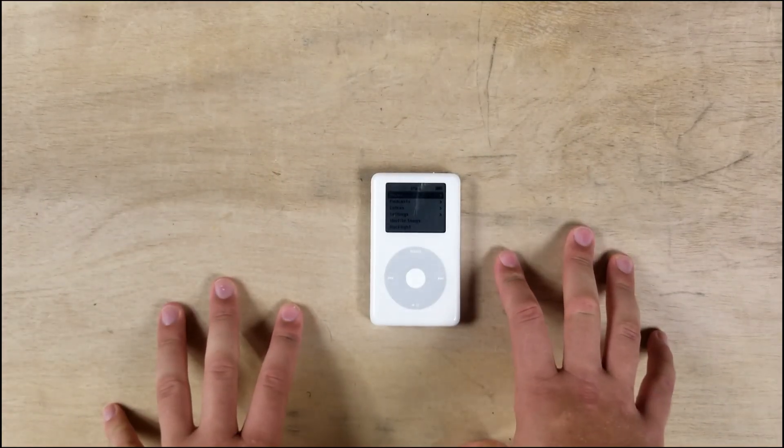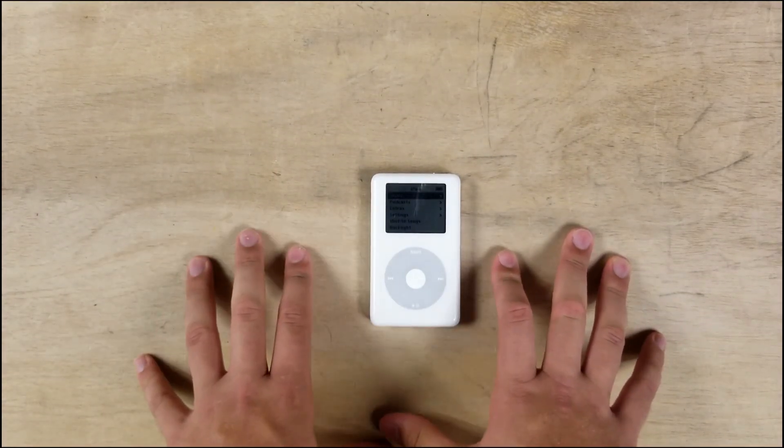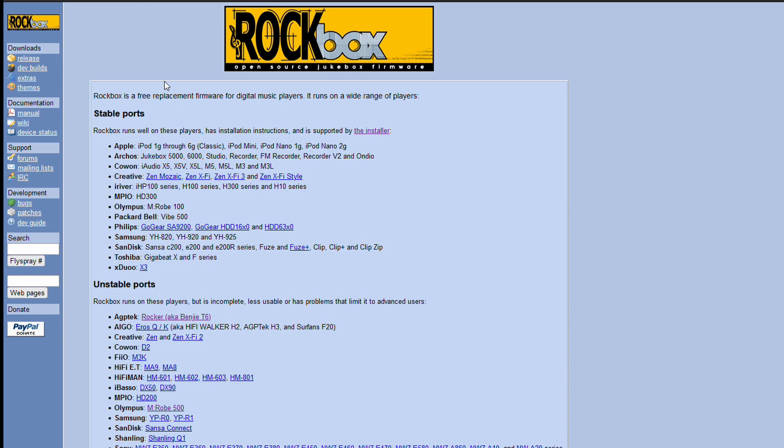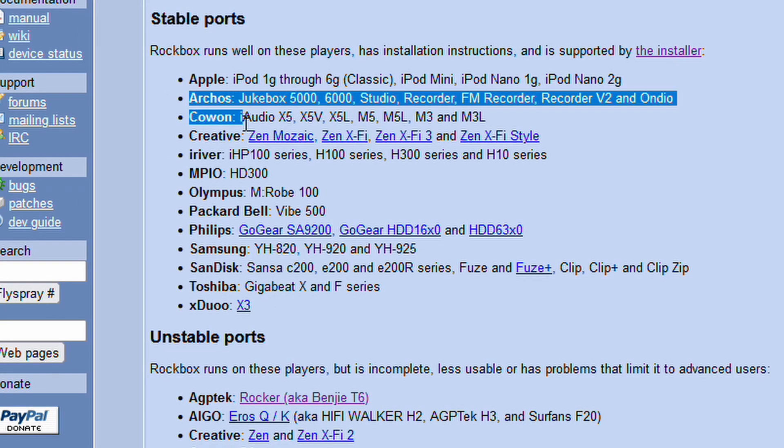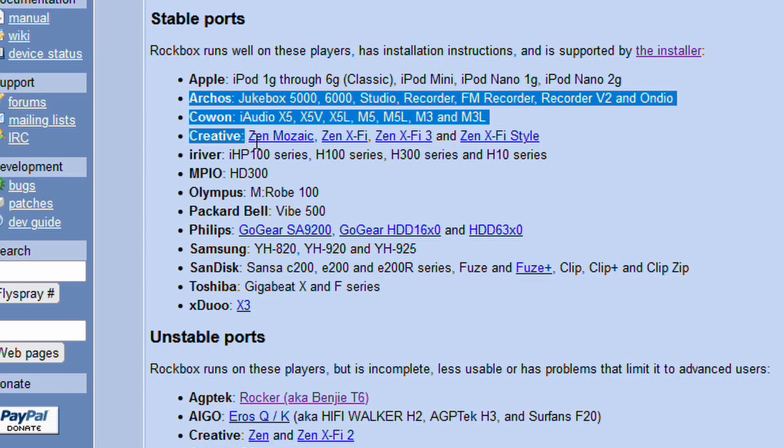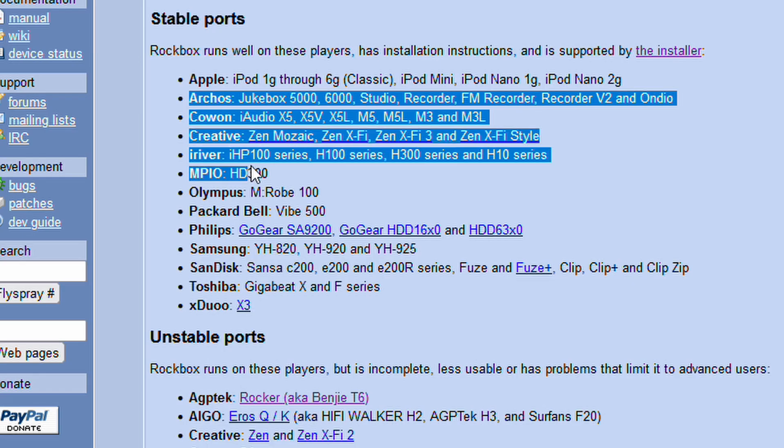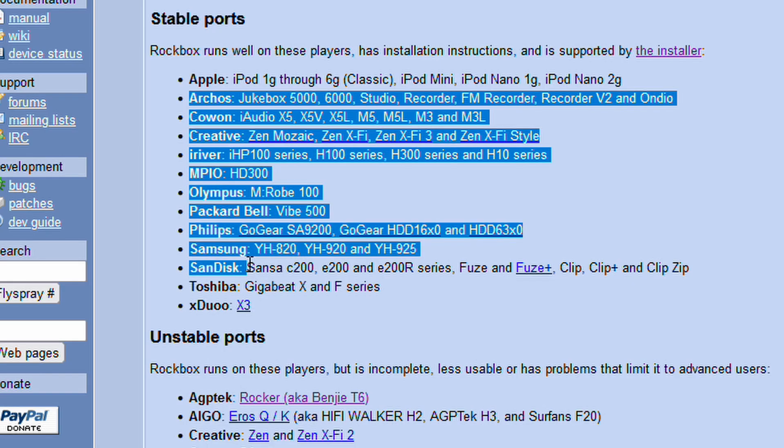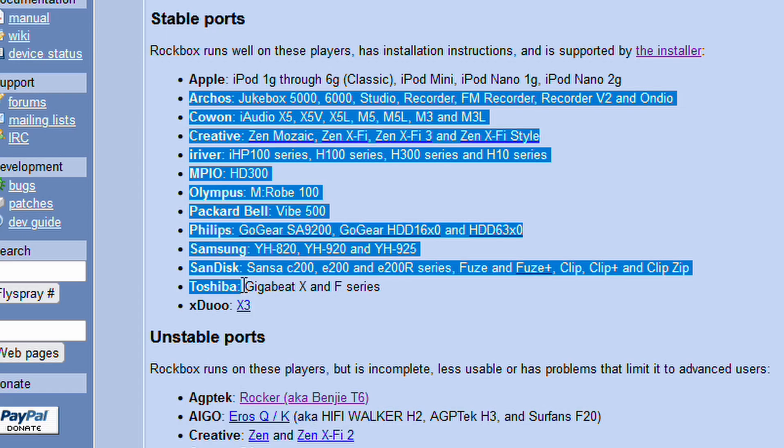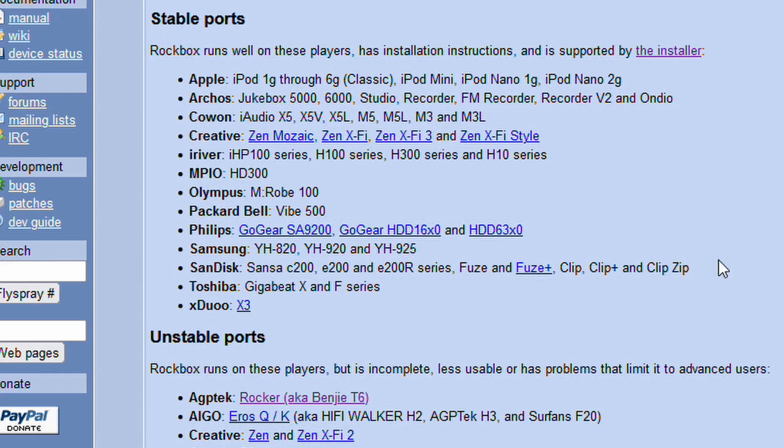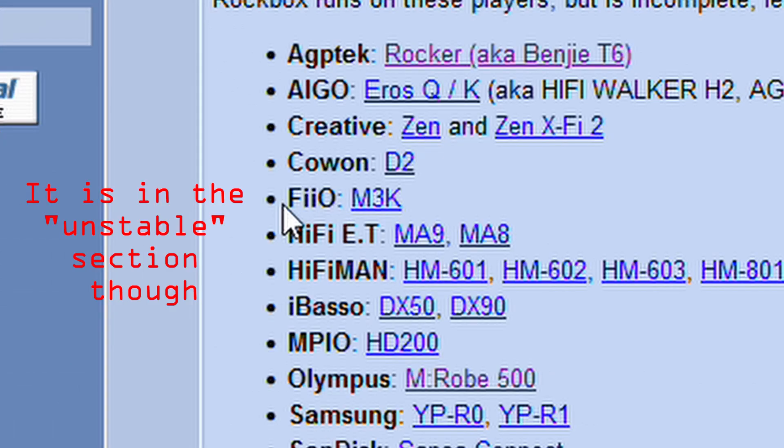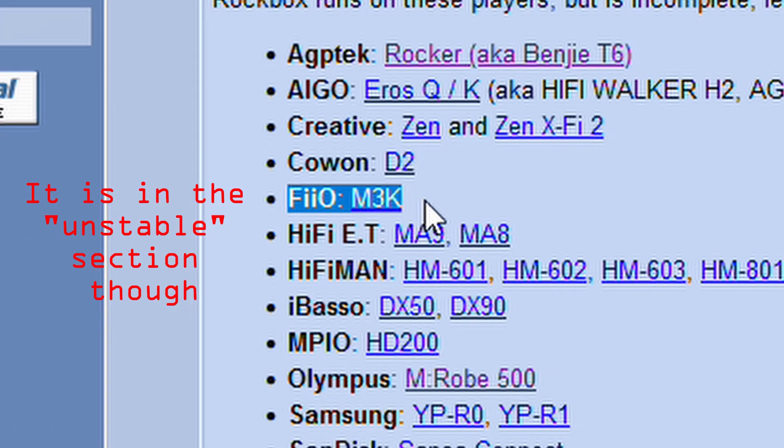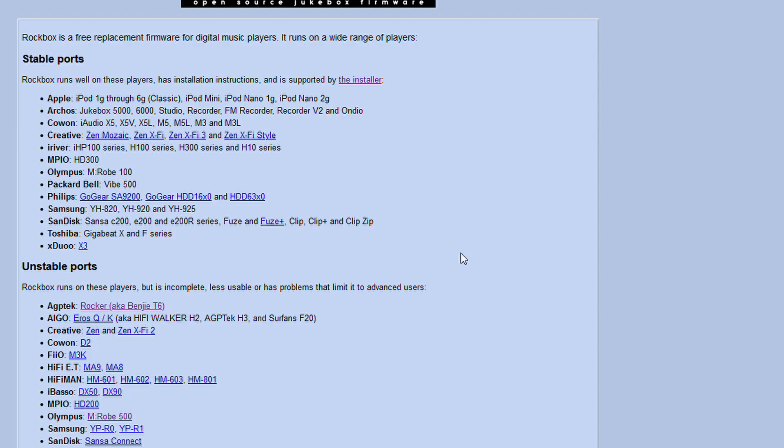So Rockbox is actually compatible with a number of different MP3 players. We got Archos, Creative, iRiver, Olympus, Philips, Samsung, Toshiba. I mean, even the Fiio is here.